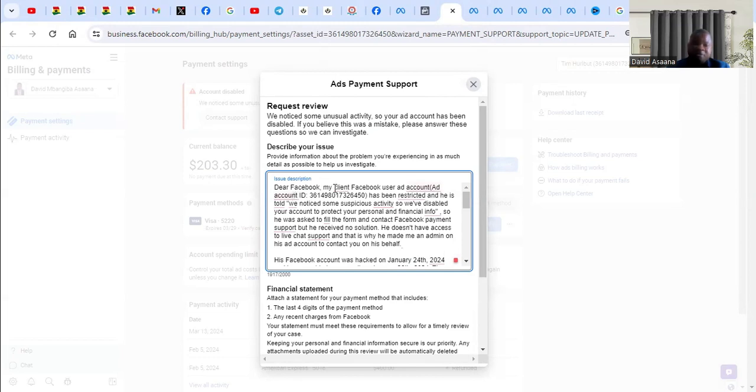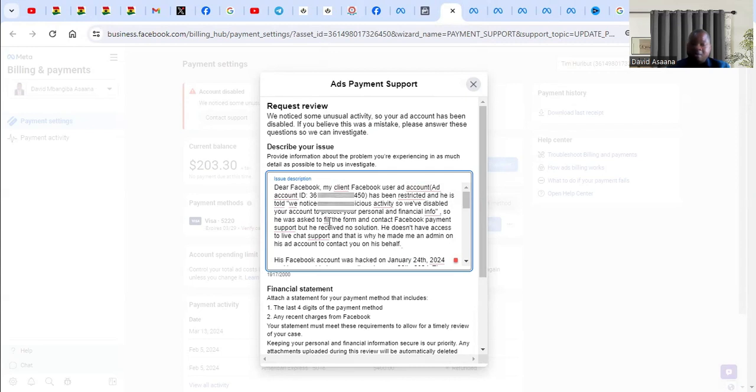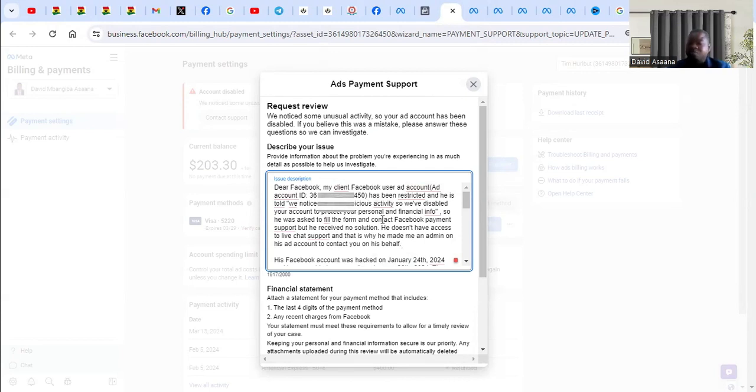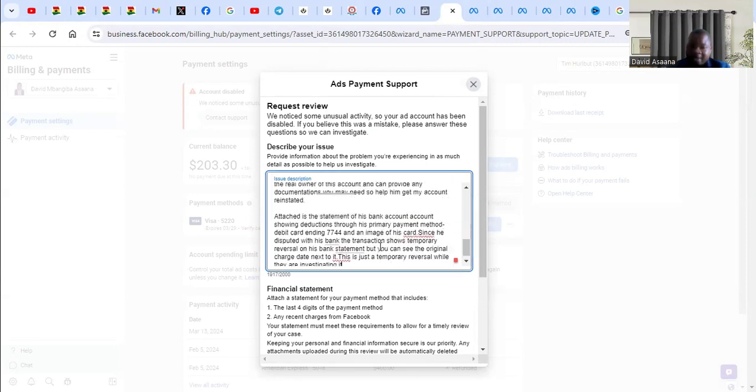You can say something like, 'Dear Facebook, in this case it was my client account that has been hacked, and he saw we noticed some unusual activity and so we've disabled your account. He filled the form and didn't get a solution.' So you will actually explain that your account was restricted and you notice some unusual activity, and you are filling it for them to investigate and get it solved for you.